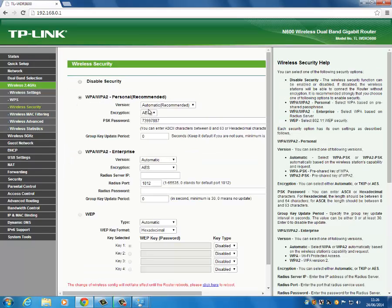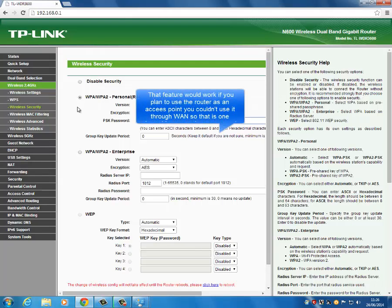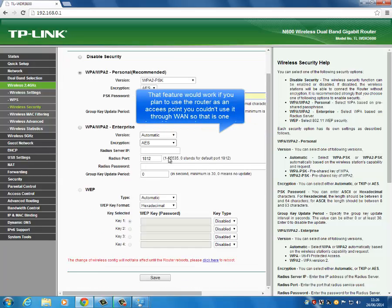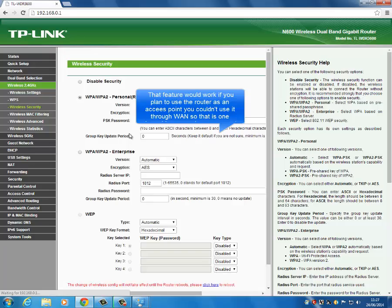Under wireless security for 2.4GHz, remember to change the wireless security password, otherwise you're going to be confused as to what to type in. When changing the security, remember it should be set to WPA2 PSK because that's the most secure option.